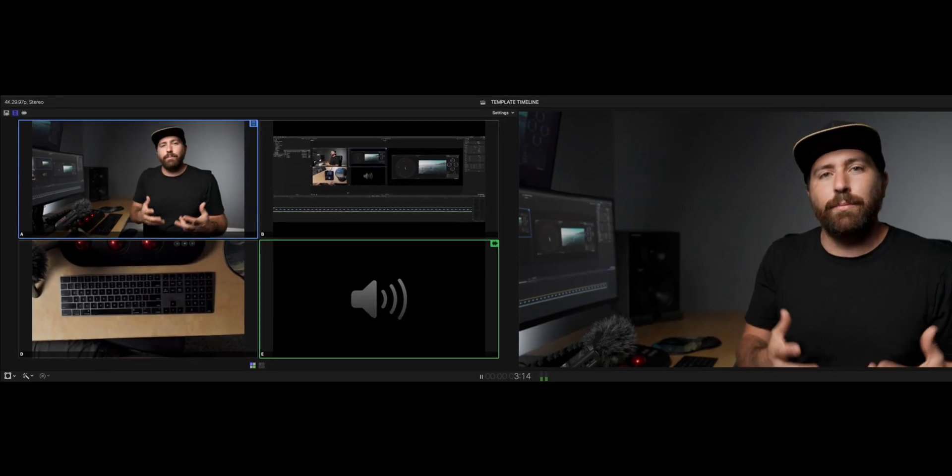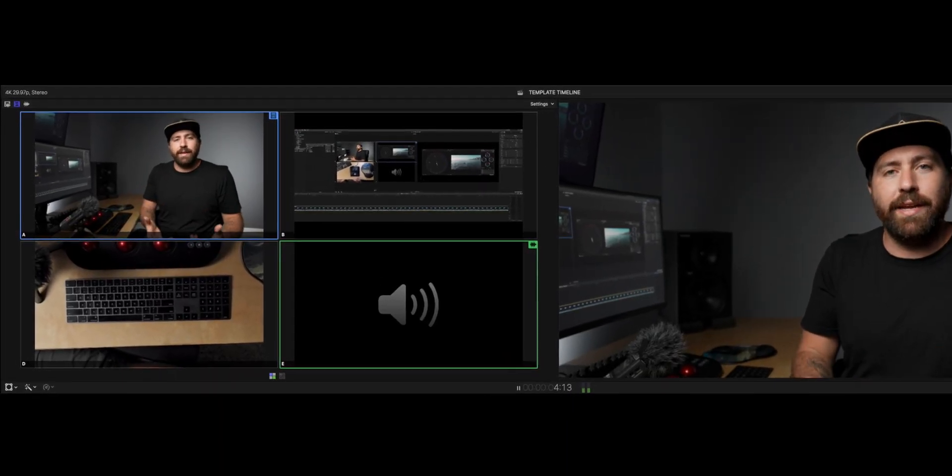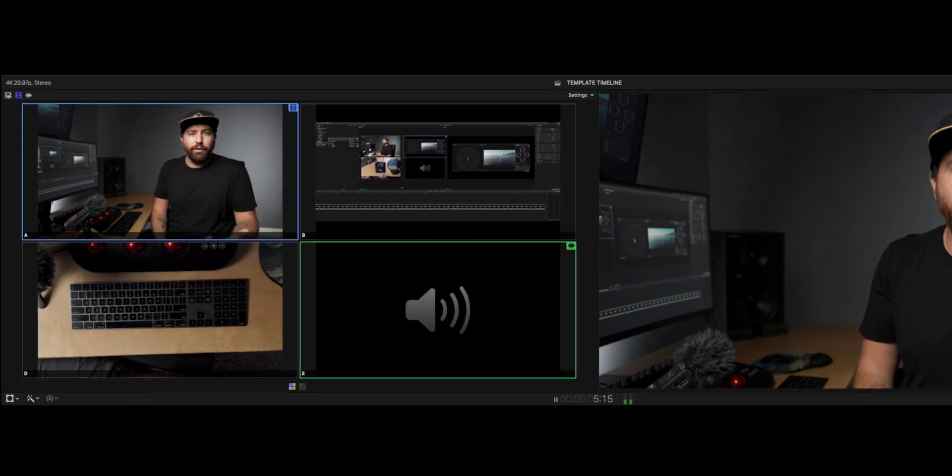In this video, we're going through a technique that allows you to edit faster by using multi-cams for your YouTube videos. All right guys, let's get into it.